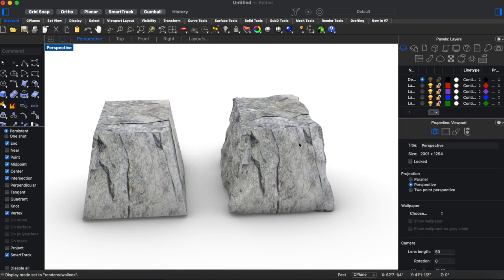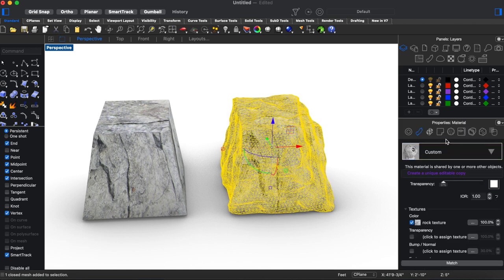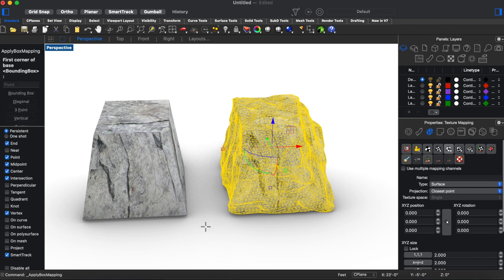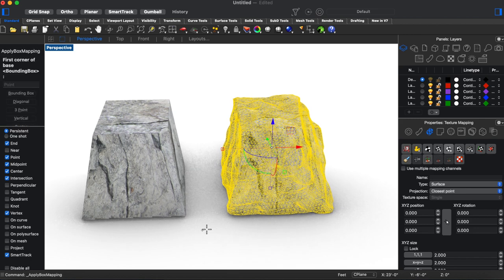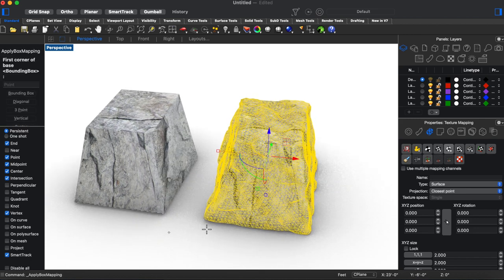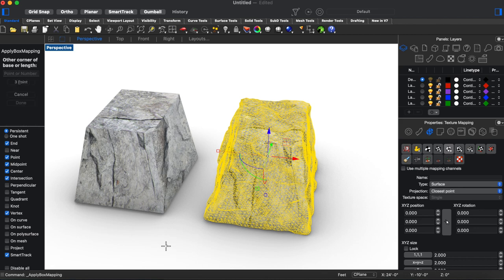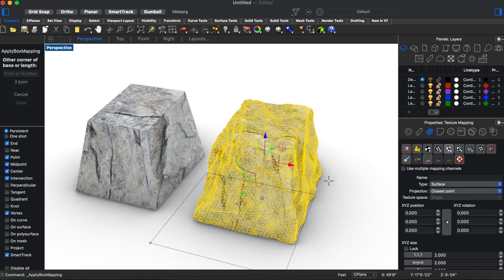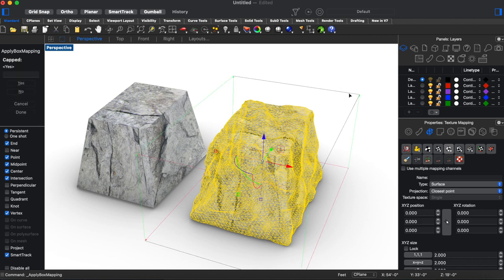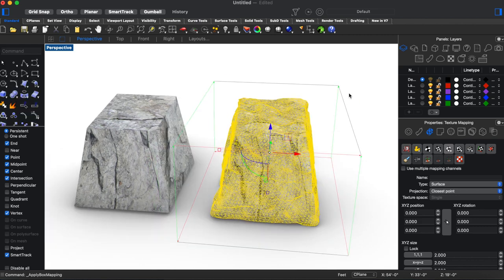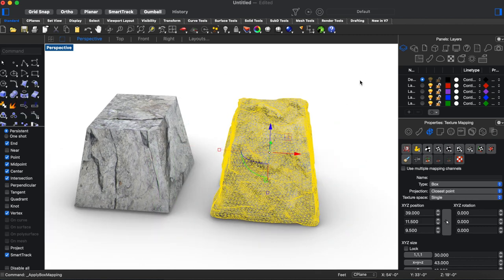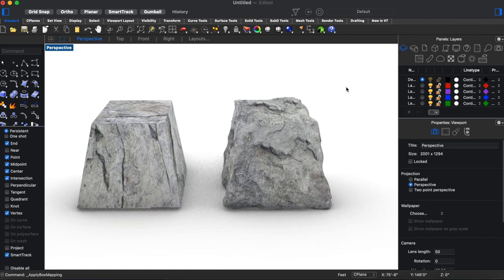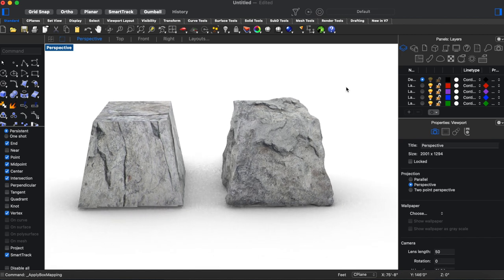So what we can do to fix that is we can come to texture mapping and then click this box. And what we're going to do now is we're going to draw a box around our rock and then what's happening essentially is you can imagine the photo being placed on the sides of this box and then just being pasted, extruded directly from that box onto our object. So we can go ahead and draw this bounding box loosely around our model and then now the textures apply a little bit more realistically.